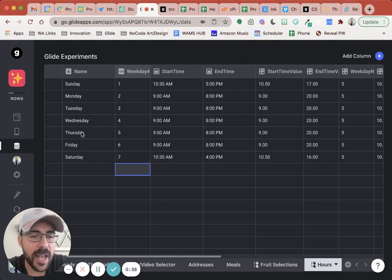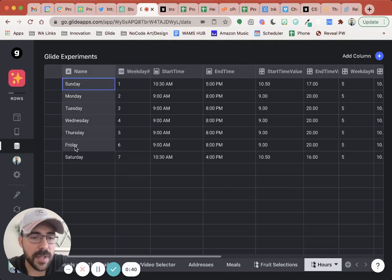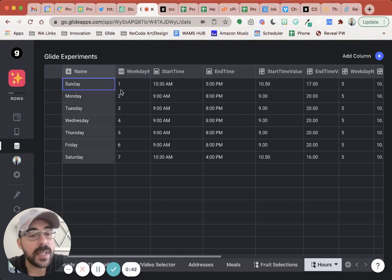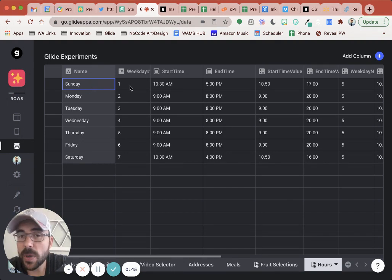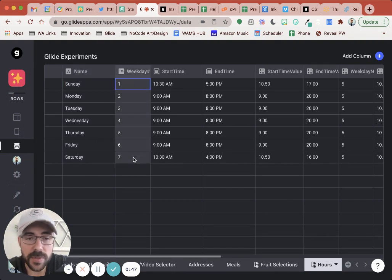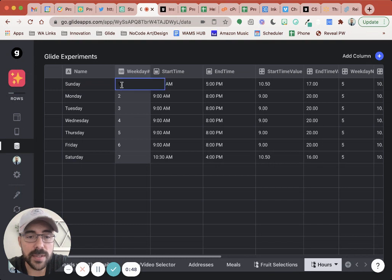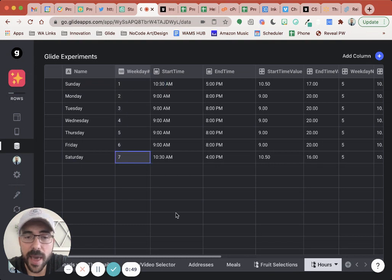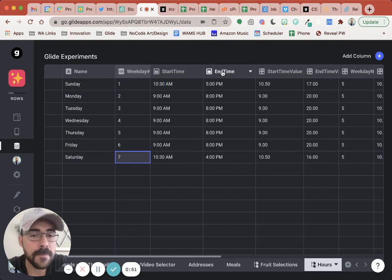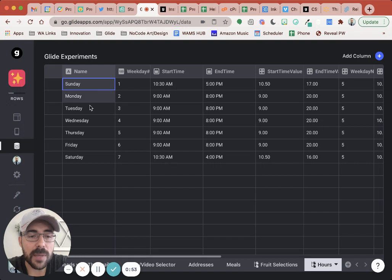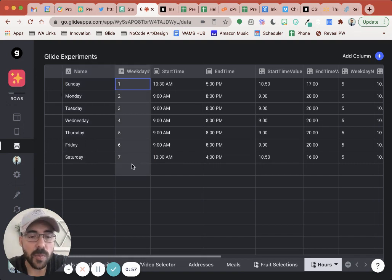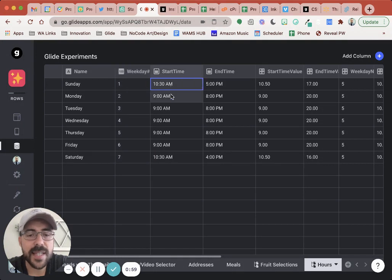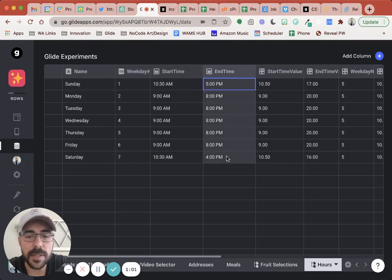So here I have my hours. I have Sunday through Saturday. The weekday equivalent number for that is one through seven, where one is Sunday, seven is Saturday. And this is going to be important later on. So I recommend having your days of the week just for display purposes. Then you have your one through seven, then set your start time and your end time.